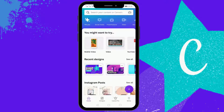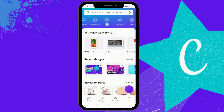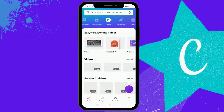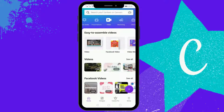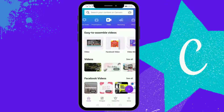Step one: install the Canva app on your mobile and then sign in with your email account. Once you open the app you will see the interface. On the top you will see the option of video — click on that.